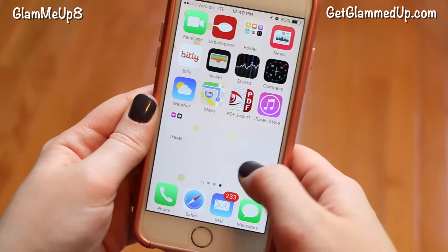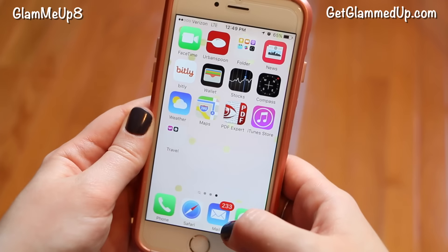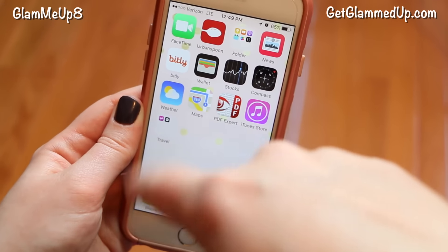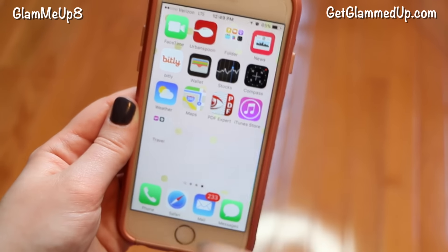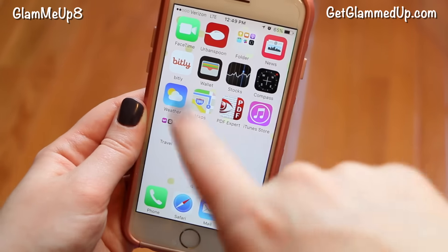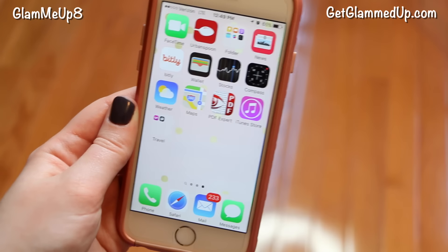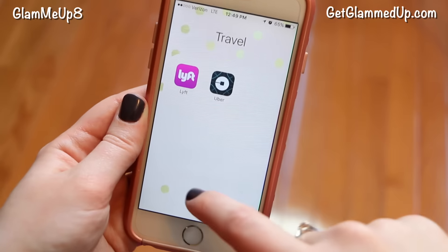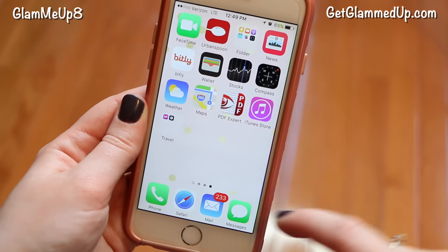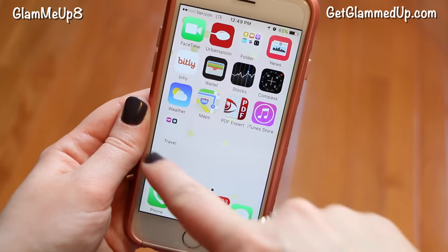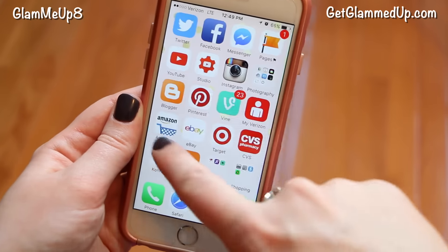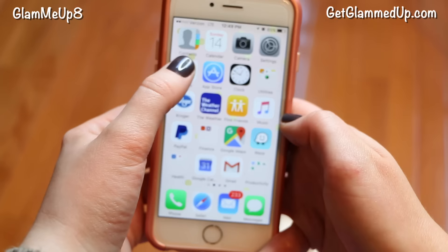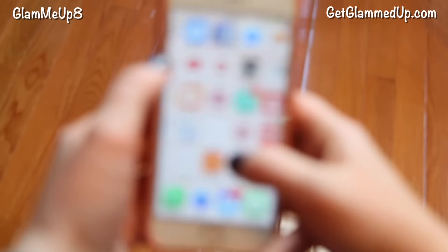My last screen is just stuff I hardly ever use. Bitly, which I use to shorten links for tweets and stuff. And I have a travel folder with Uber and Lyft, which I only use when I'm traveling somewhere, so I keep them all the way at the end.